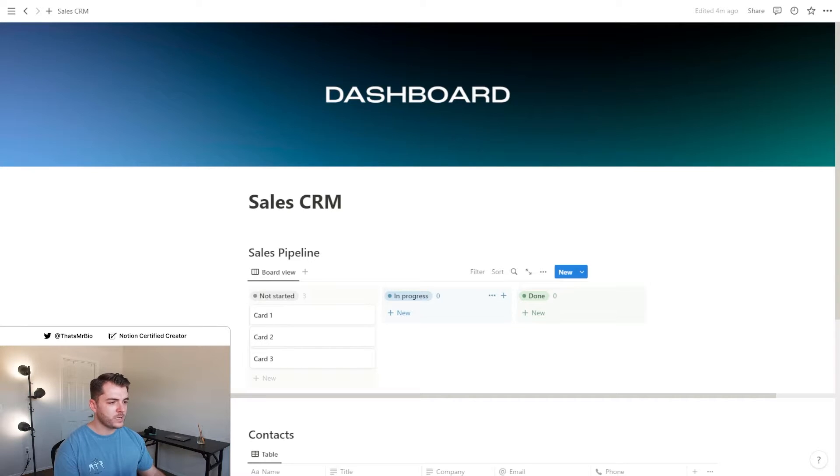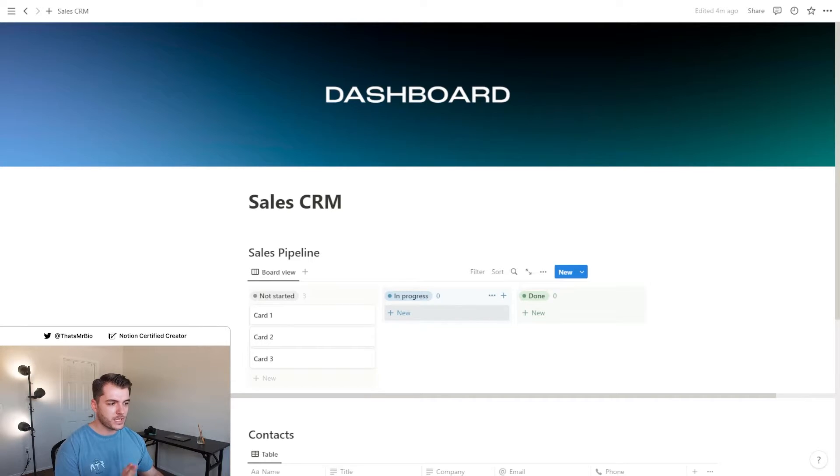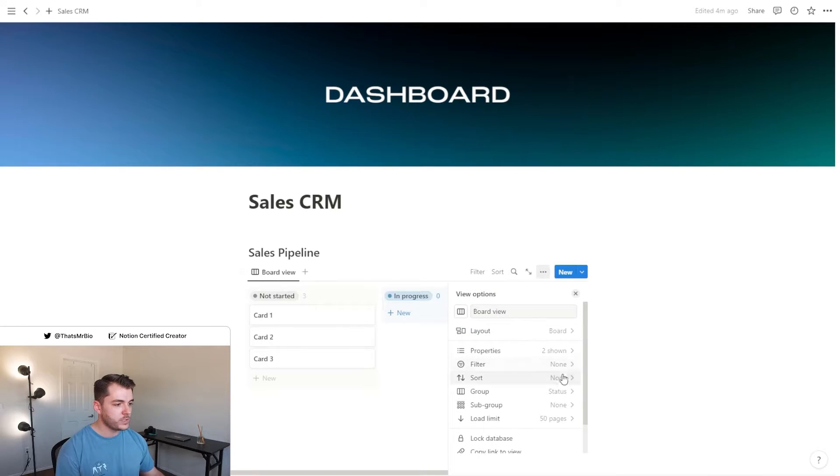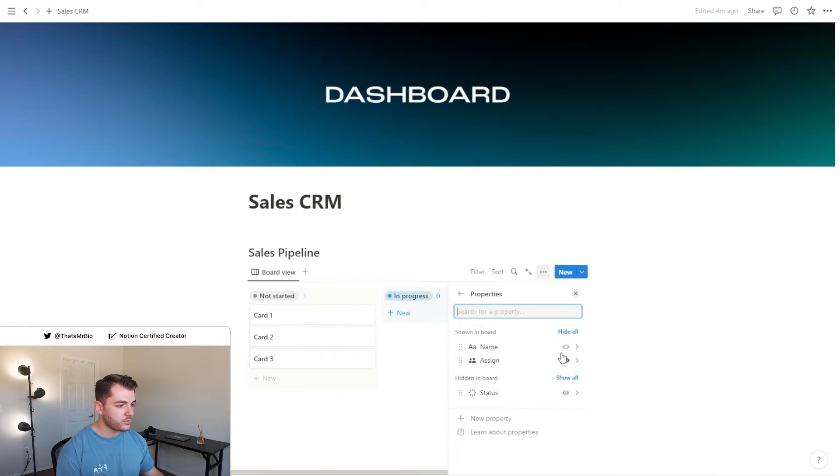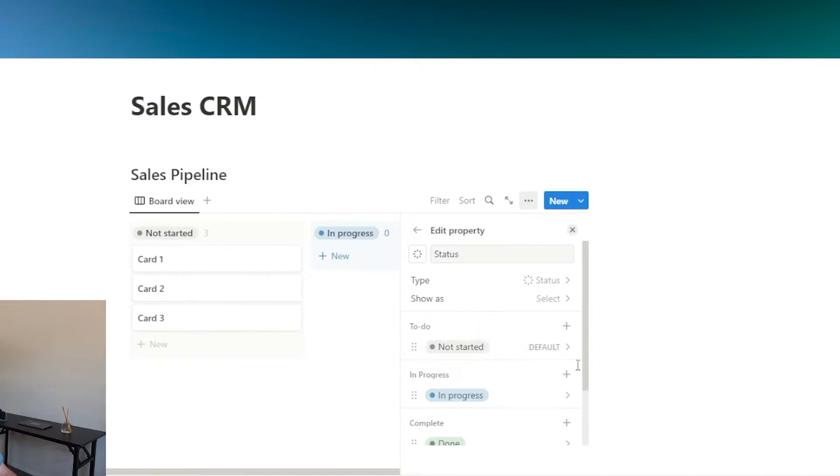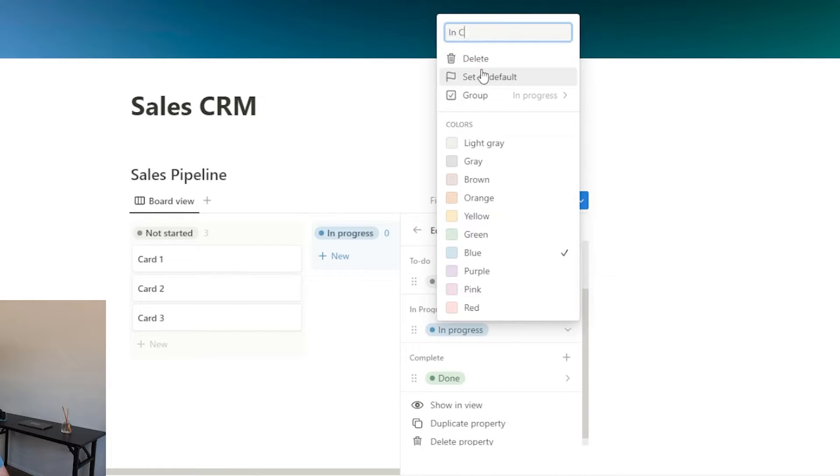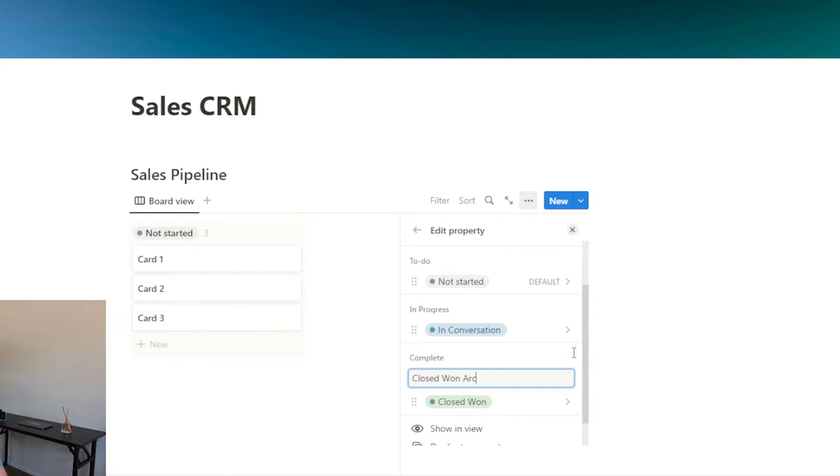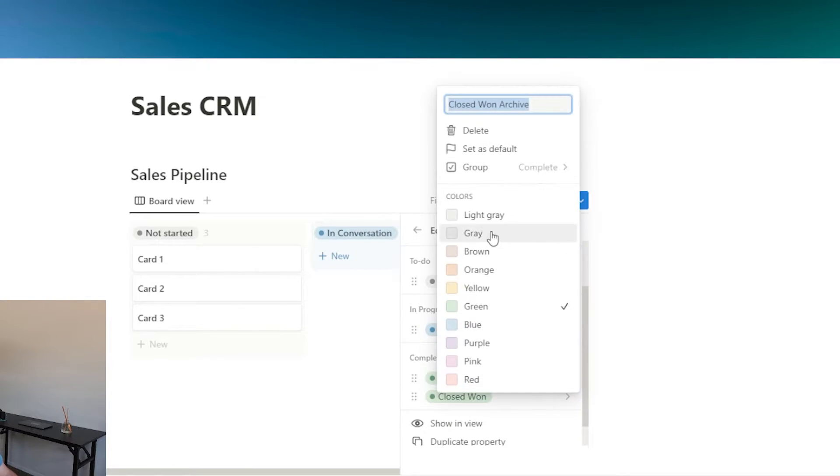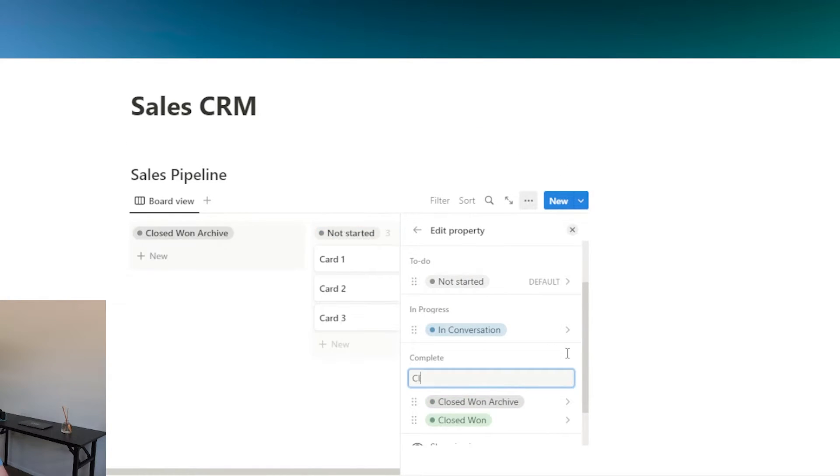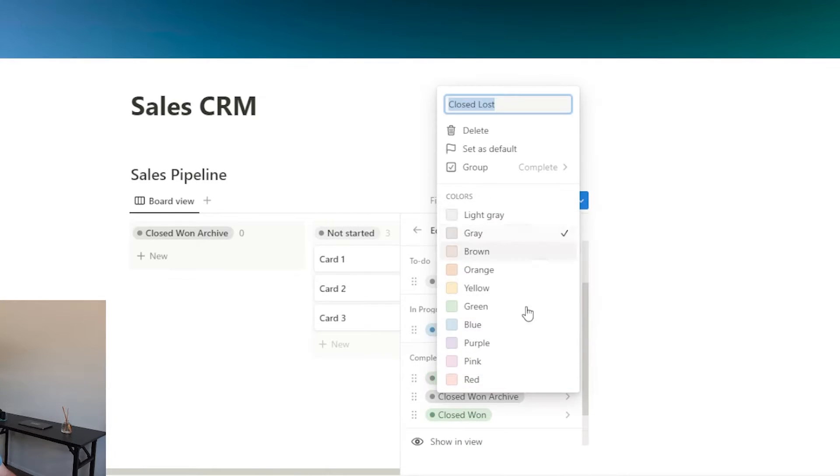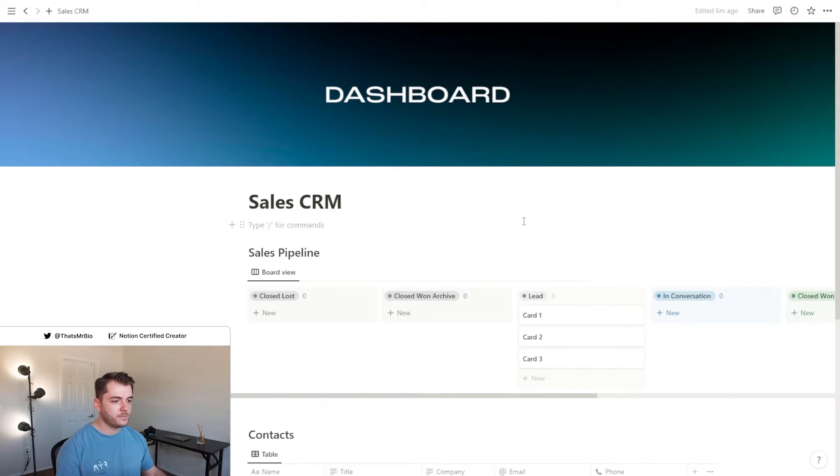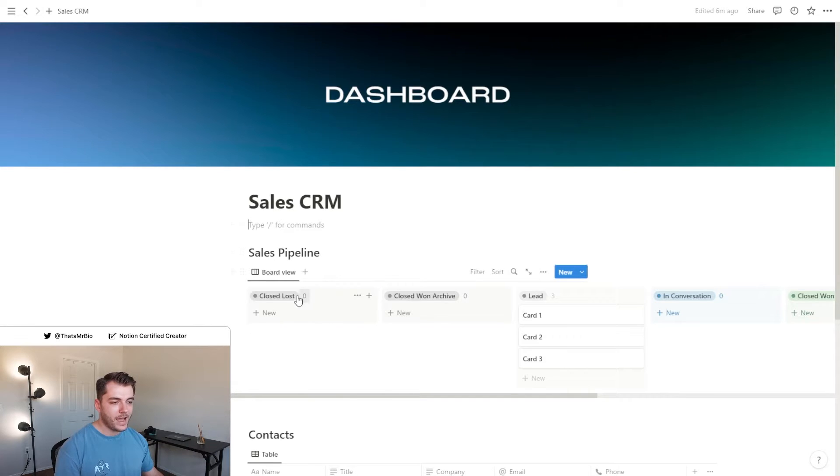Before we move on, I'm going to rename a couple of these status columns and add a couple of new ones. We can do that by clicking the three dots, going over to properties, and selecting status. Now we've updated these to be more reflective of what you might find on a regular sales CRM, and I added these two columns.